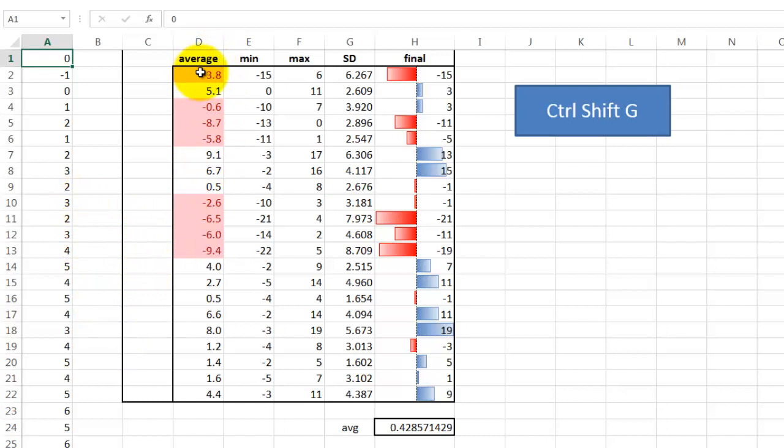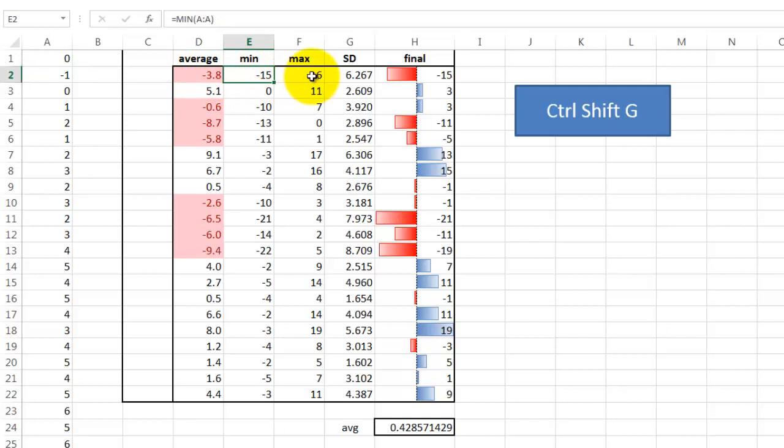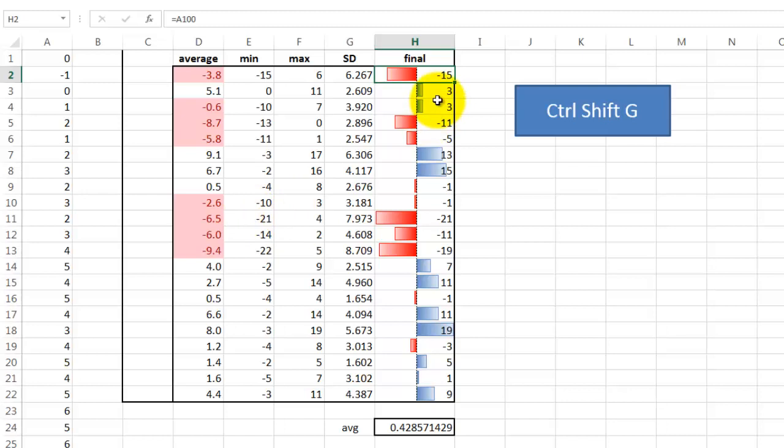And then I mimic that another 20 times. So I calculate first what the average is in column A, what the minimum was, what the maximum was, the standard deviation, and finally I calculated the final position in A100. I lost in this case at the end 15 cases. And then we are going to repeat that 20 more times. You do that with a data table.